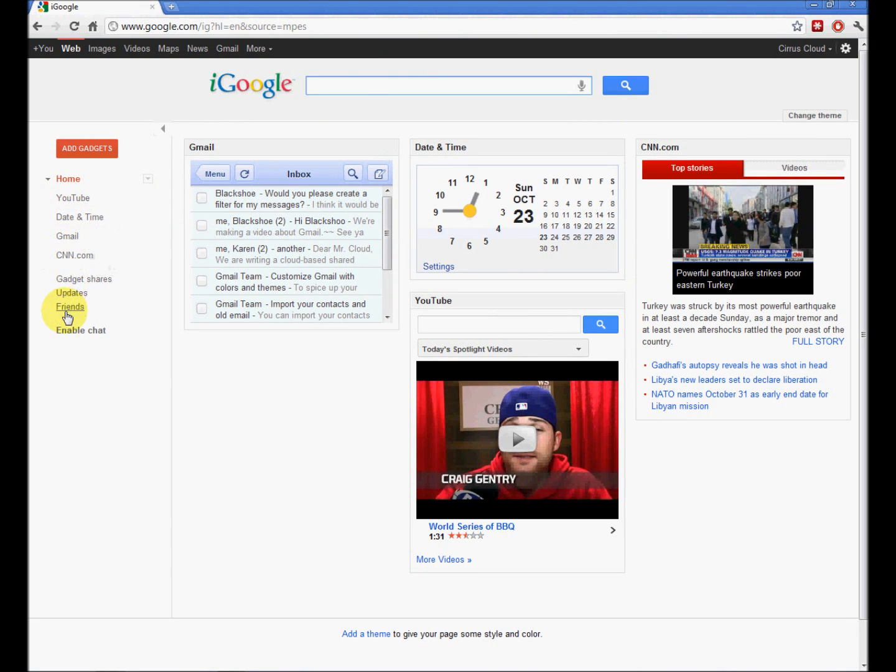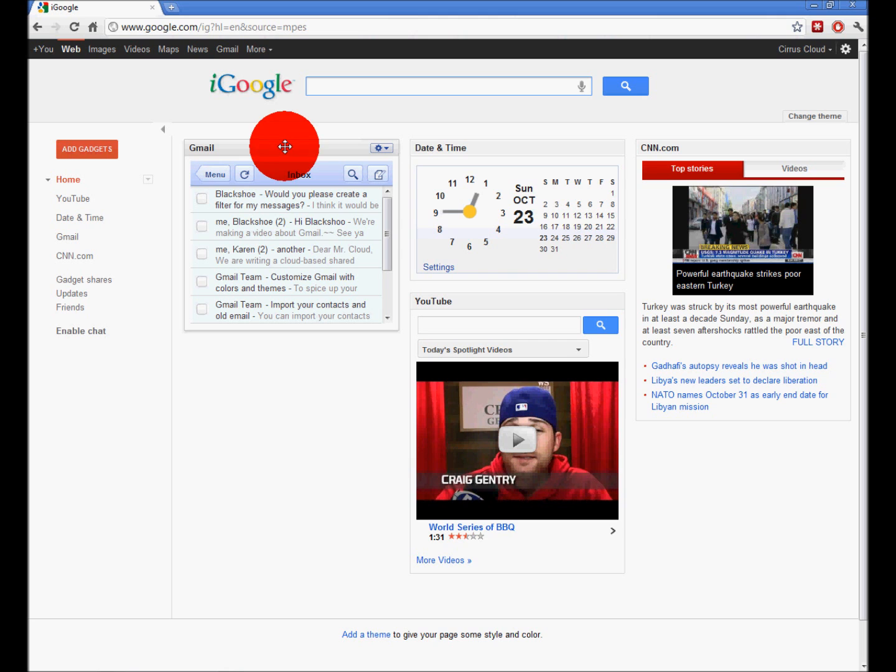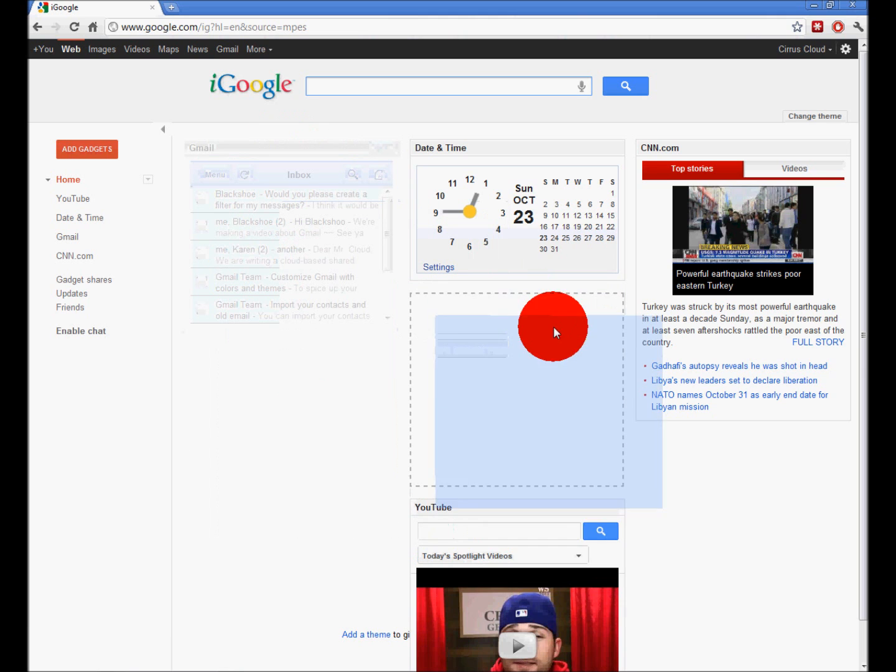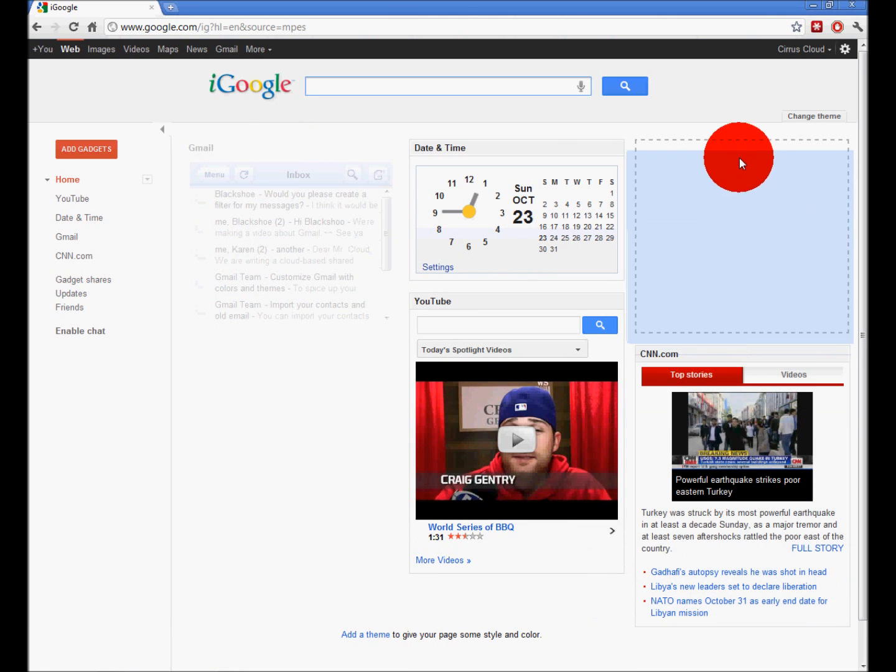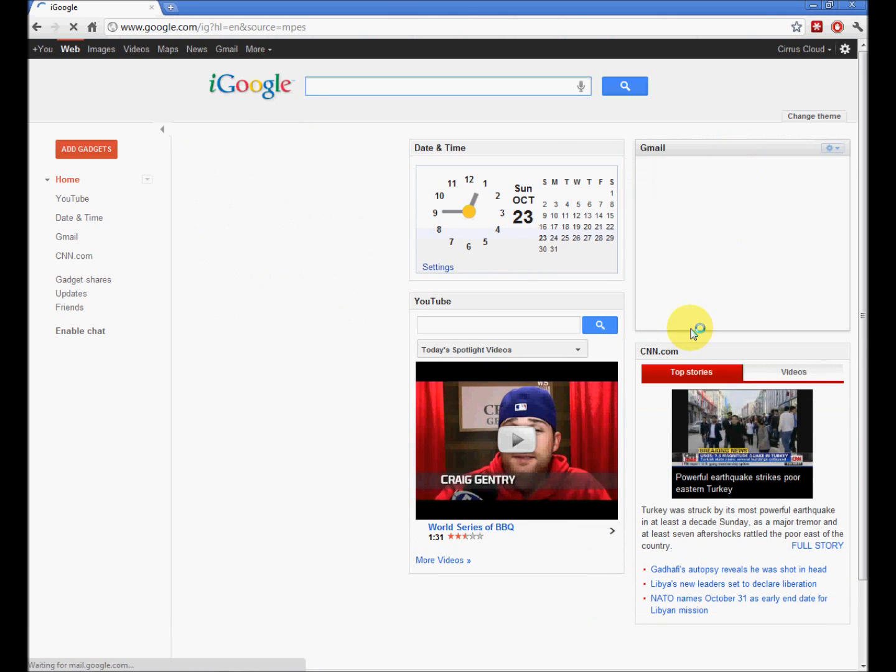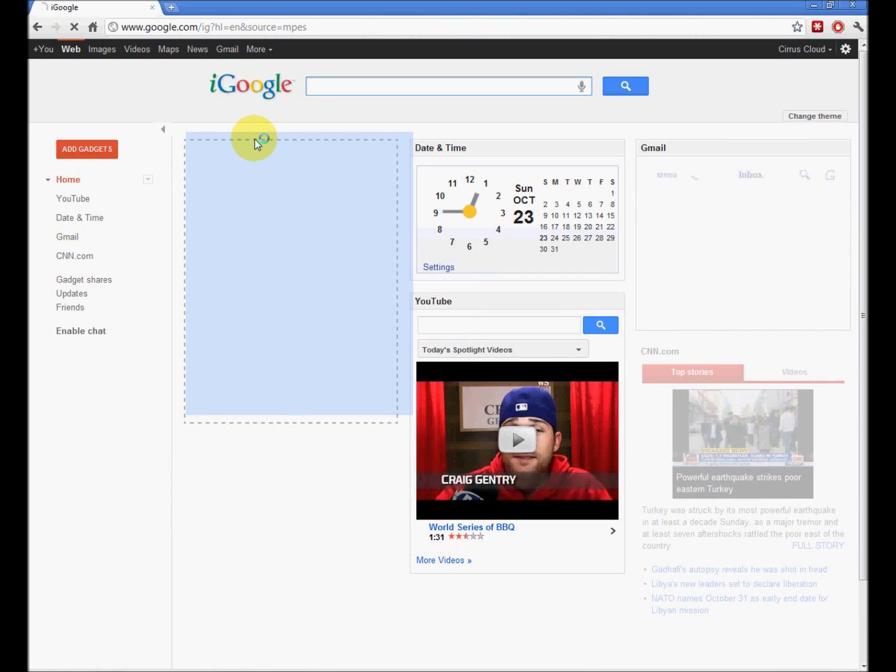This is the list of what you have. If you, for instance, don't like the way that they're laid out, you simply click on the header, drag it over. You can rearrange them any way you like.